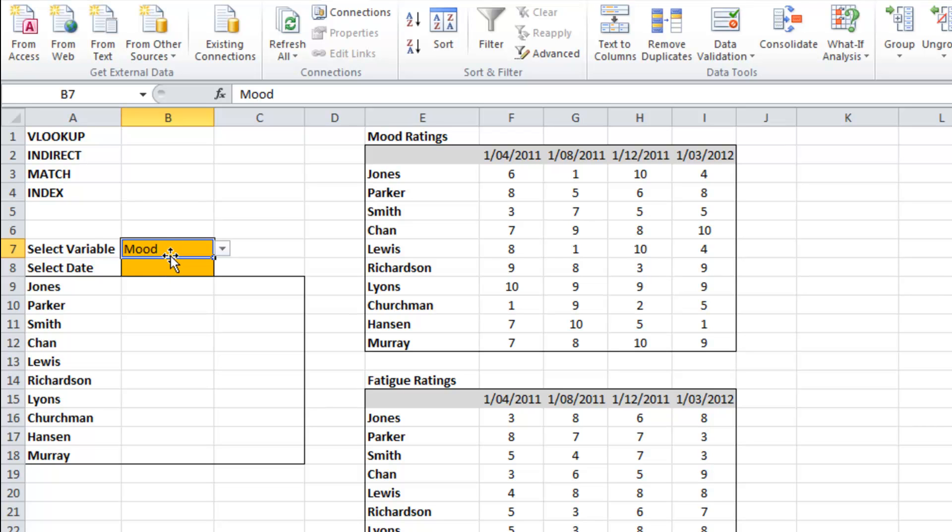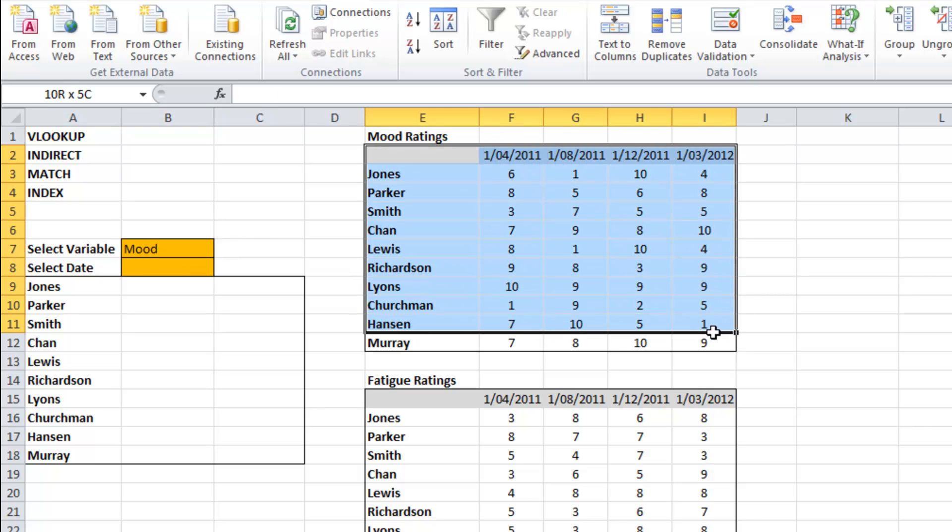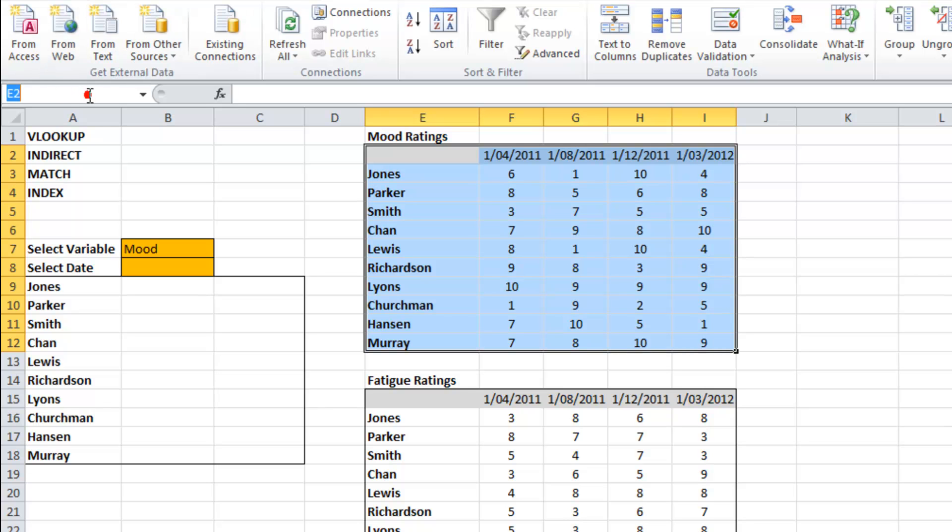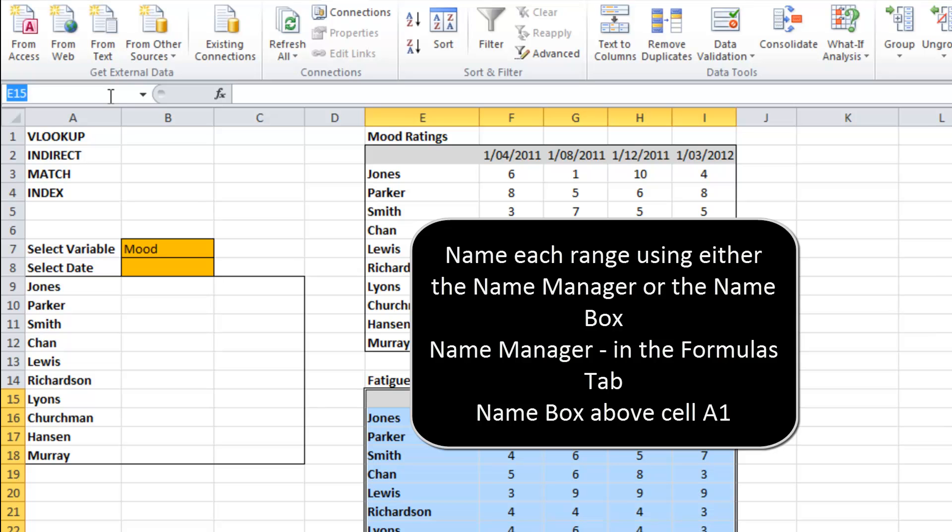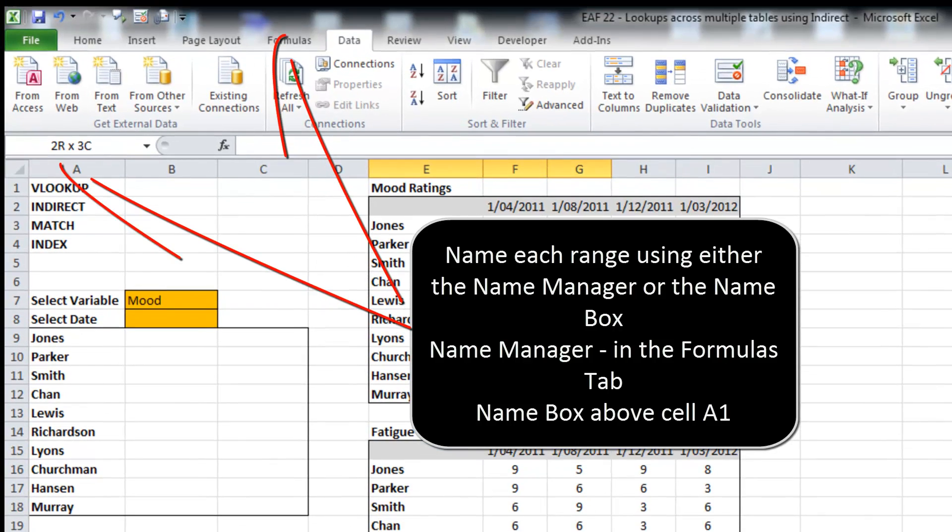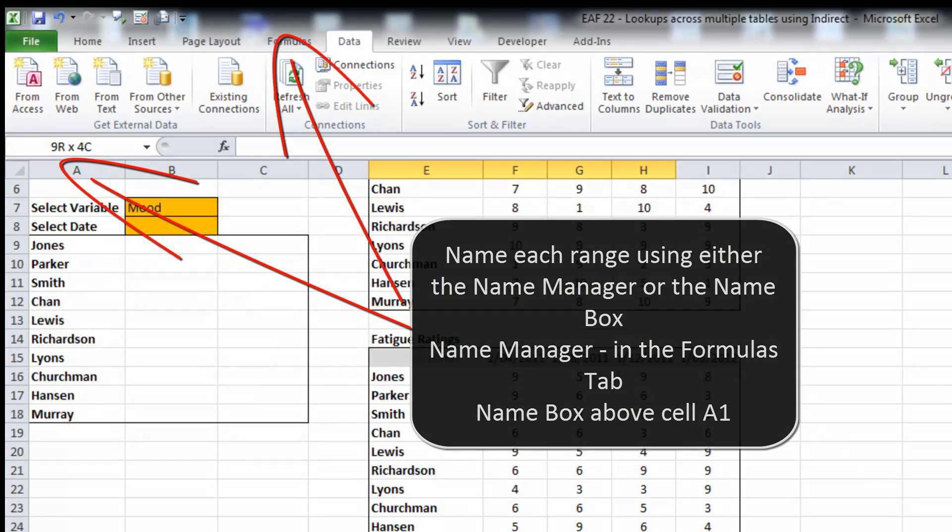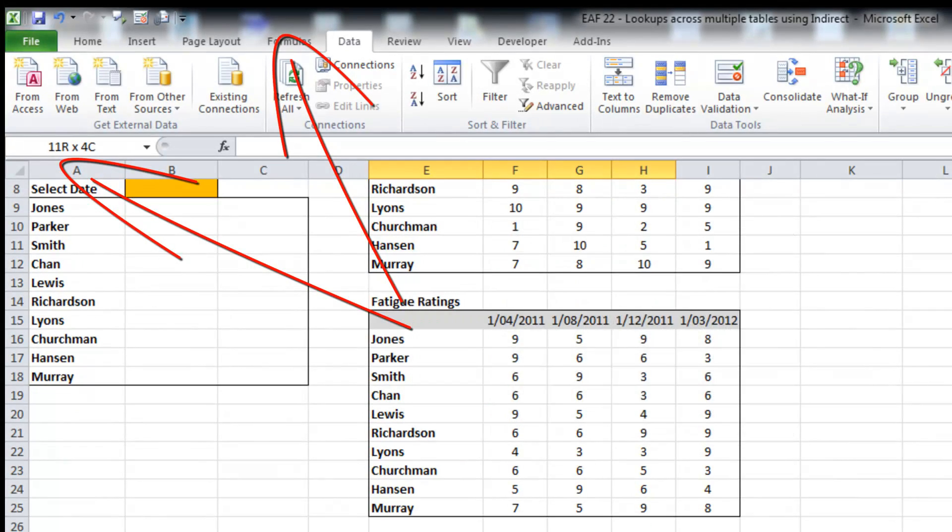Now we want this box to drive which table all the data is searched for in. So I need to be able to have named ranges with the names that I've already typed into that data validation list.